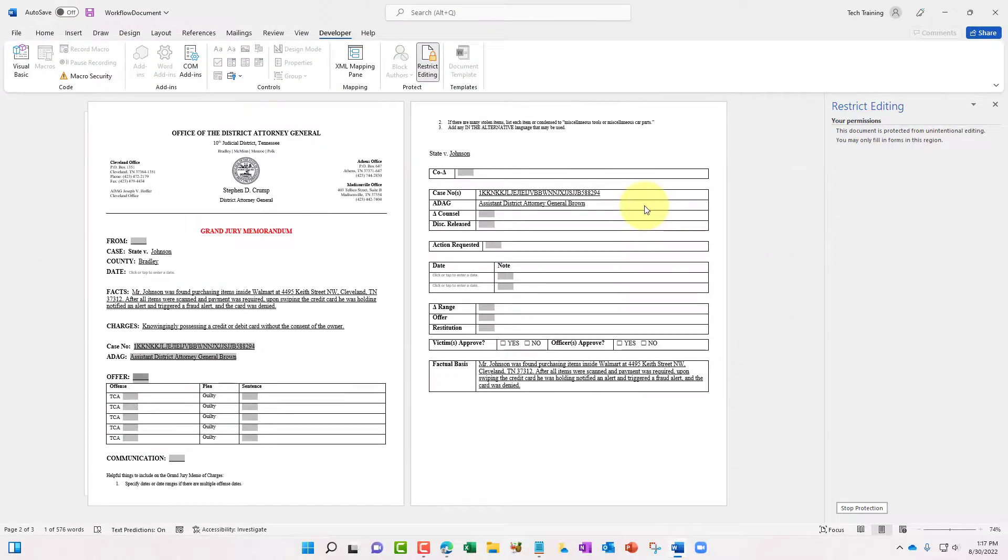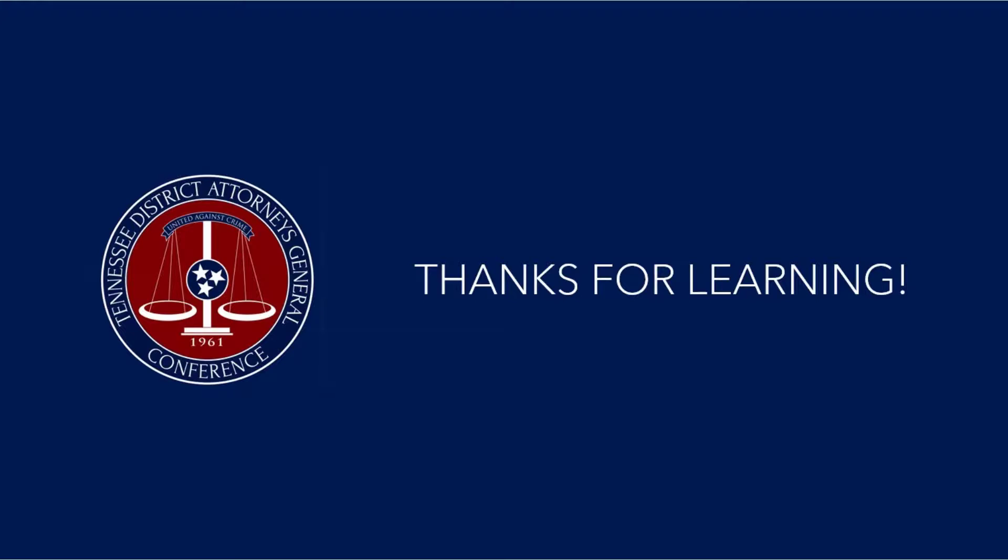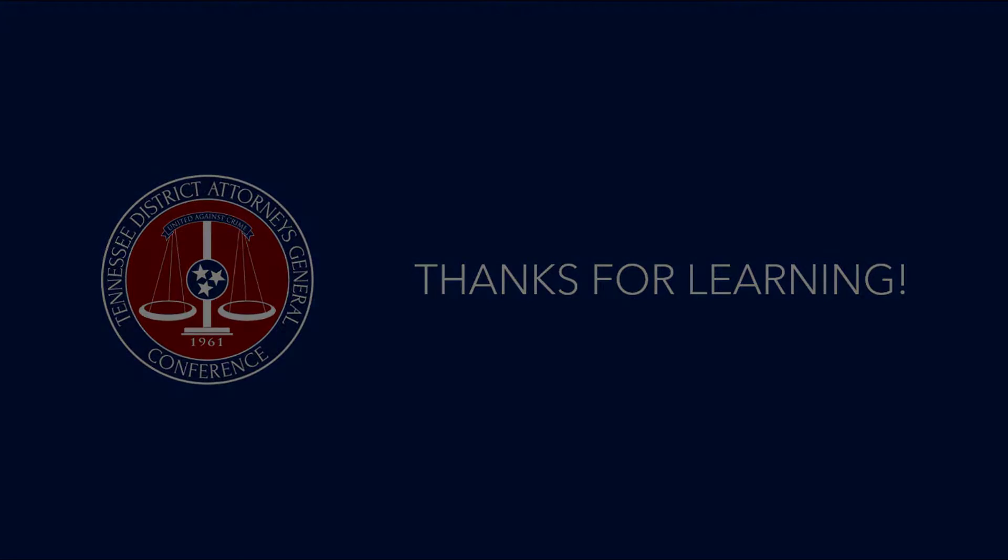Thanks for watching this training video regarding auto-populating form fields in Word. Hope this training video has been helpful to you and you'll be able to save a lot of time by utilizing this feature in Word. Have a great day!